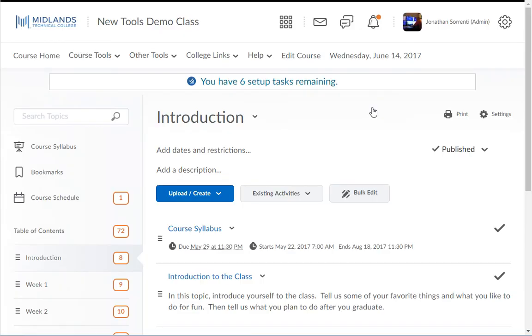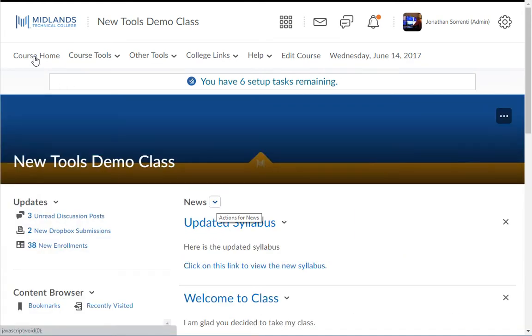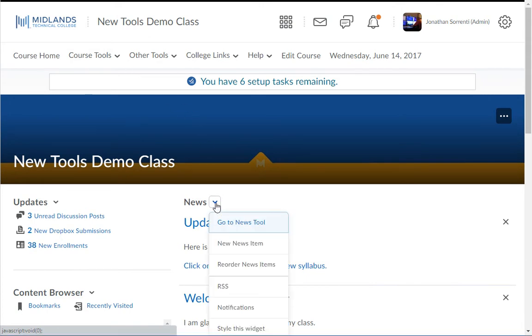To add a Virtual Classroom link to a news item, you will want to start by going to the course homepage. Then click the drop down next to the word News and click the New Item button.